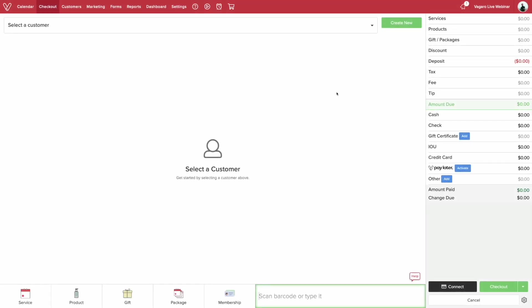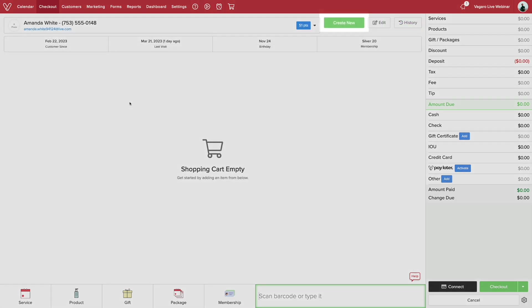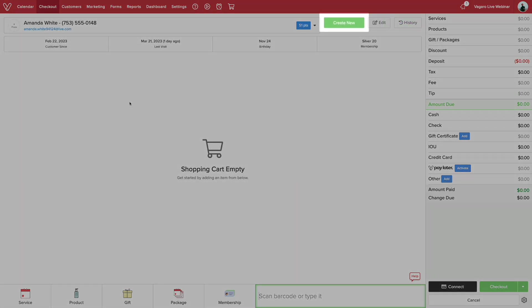Here we are on the checkout menu. To get here, simply click on the checkout tab. Now select your customer from the drop down menu, or you can create one by clicking here.